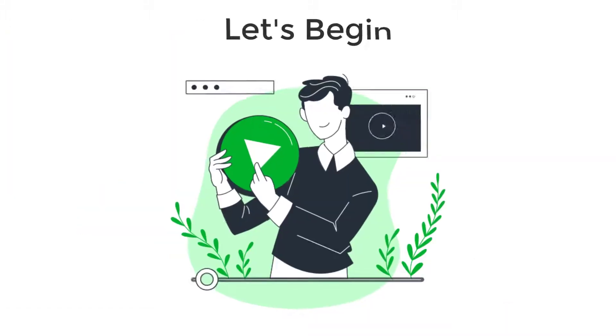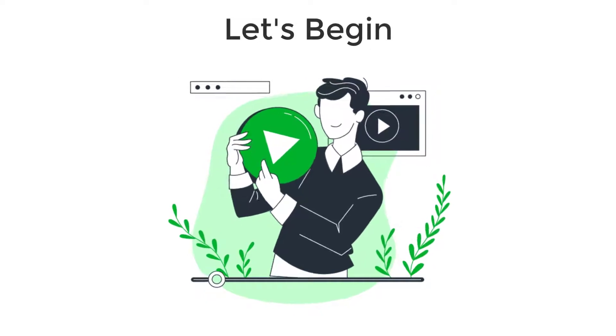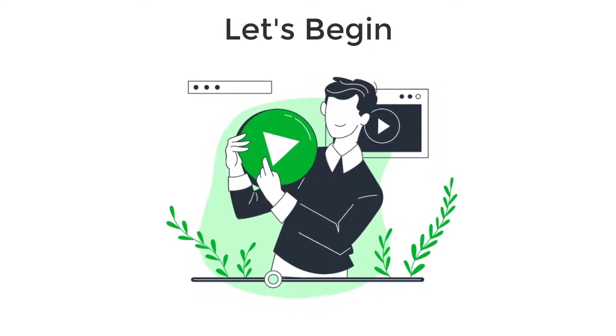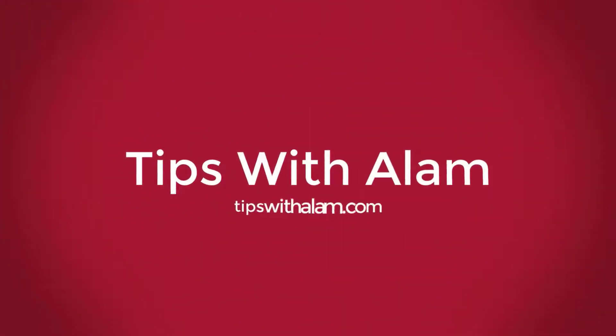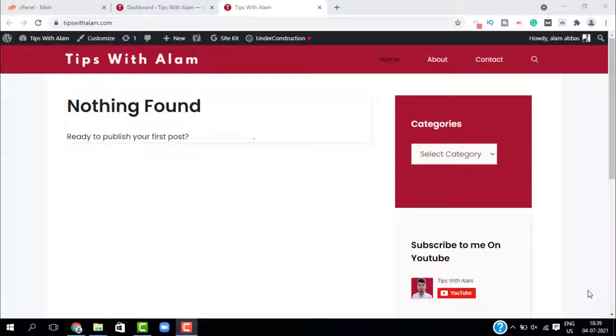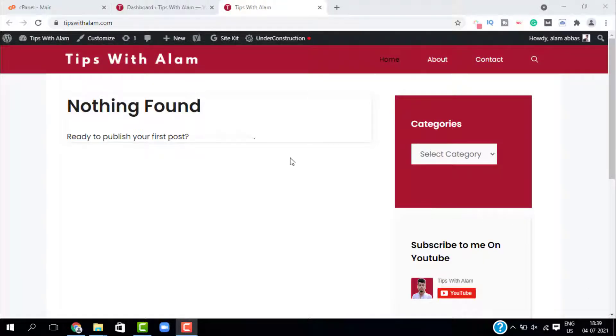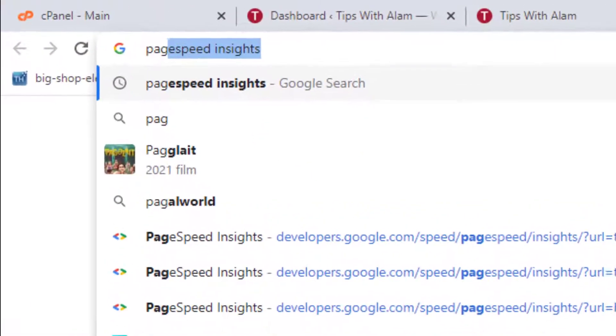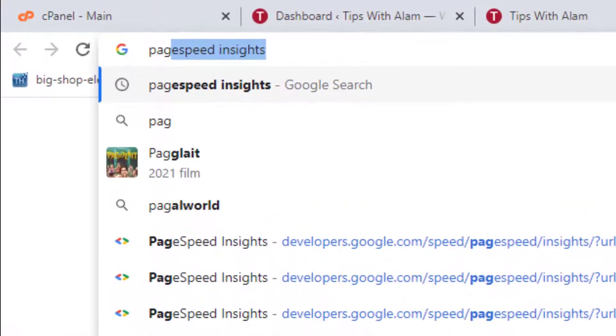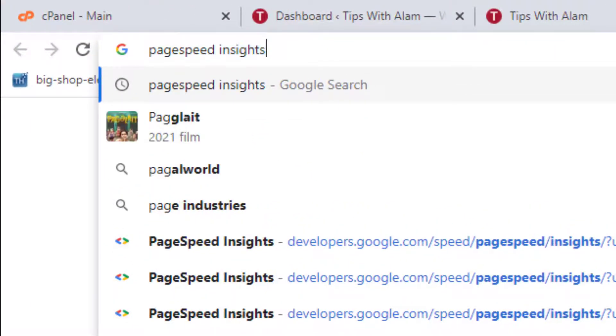Alright, we are on our computer screen. As you can see, this is my website. I don't have much content on this website, so let's do a page speed test. To test your page speed, just type page speed insights and go to this first result from Google Developers.